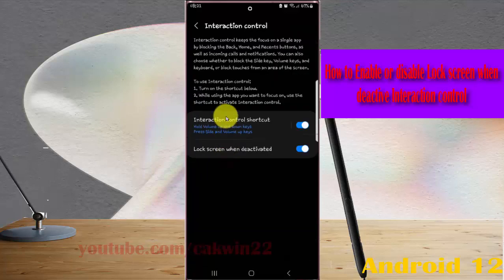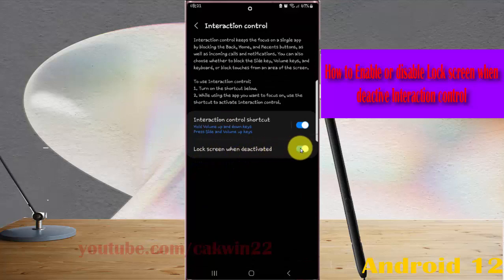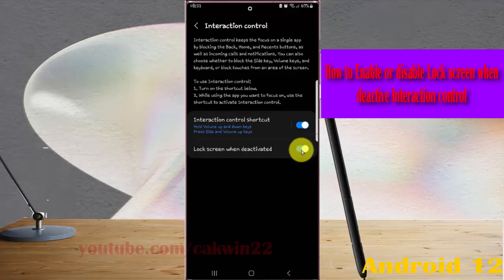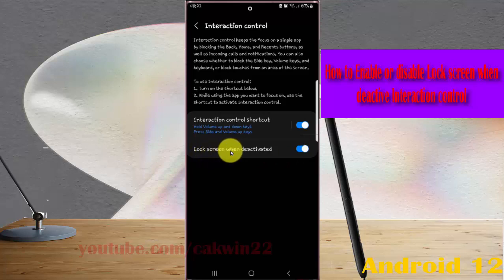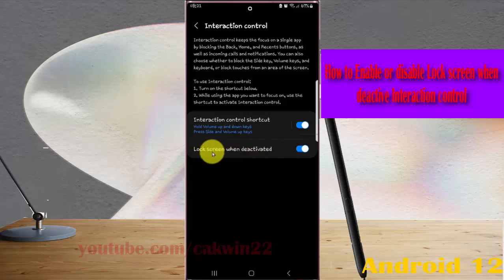To unlock screen when activated, tap the switch to enable or tap the switch again to disable. If the switch is turned off, the lock screen will activate when you activate the Interaction Control — the system will lock the screen.